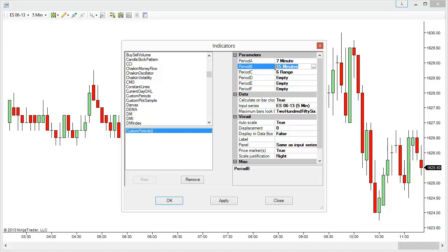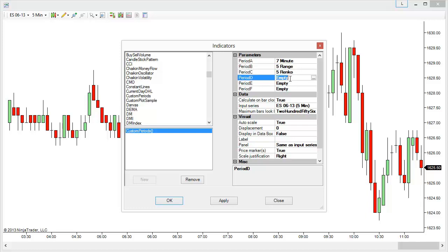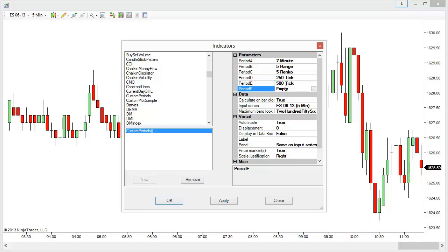I can also set things like a range chart option — for example a 5 range chart, or maybe a 5 Renko chart option. We can also set options for tick charts. For example if I wanted to set a 250 tick chart I could do that. We can also set up multiple of the same type of tick charts or other period types or time frames — for example maybe I want to have an 8 range option. Then all we need to do is select OK.